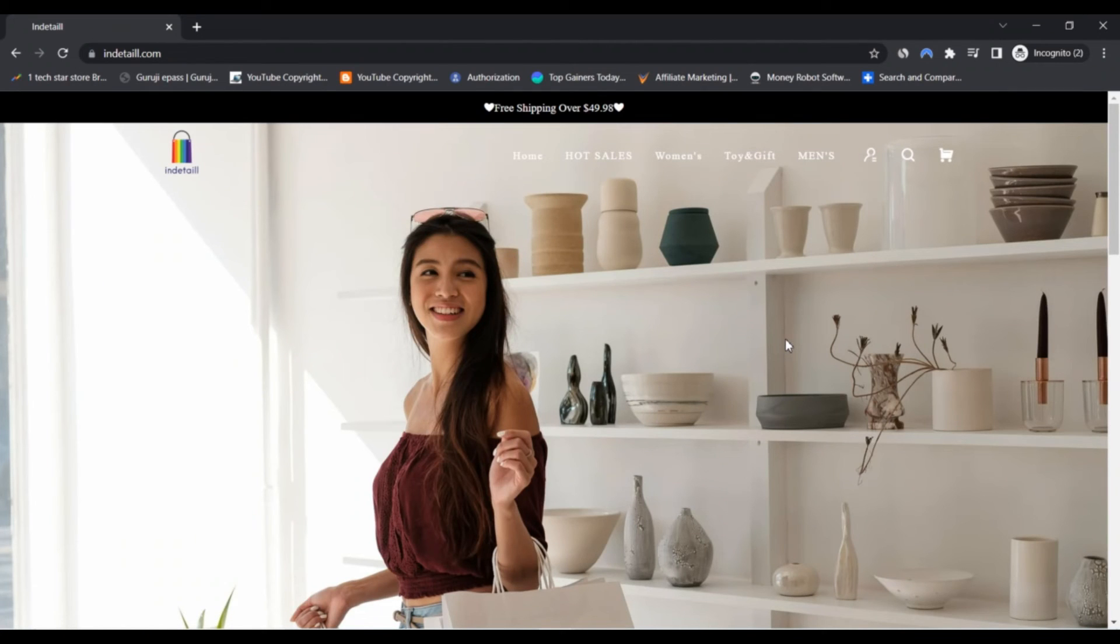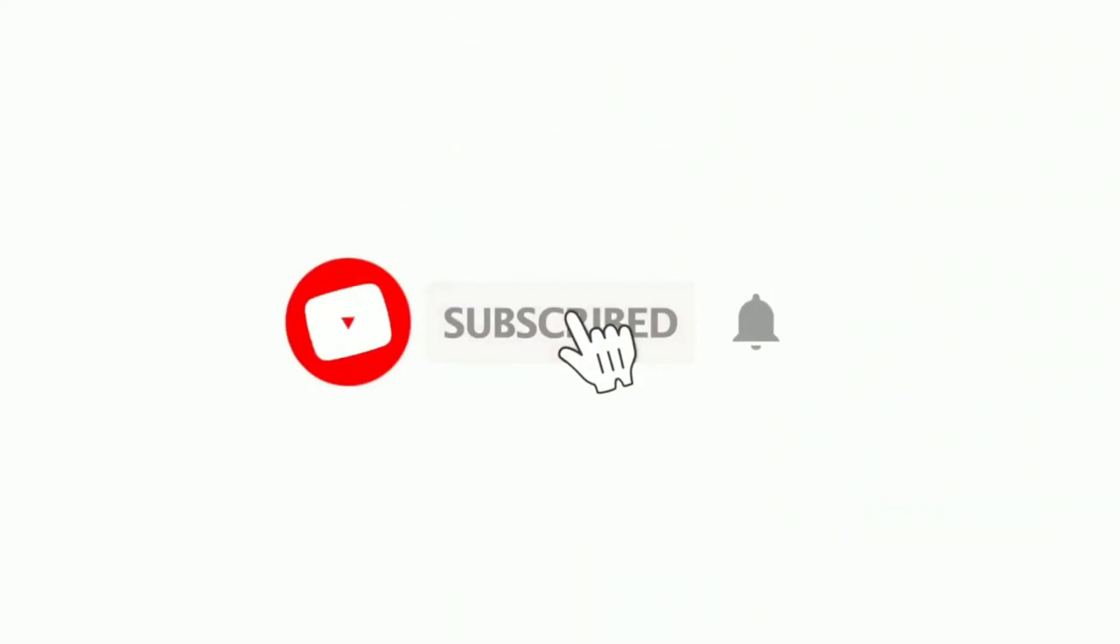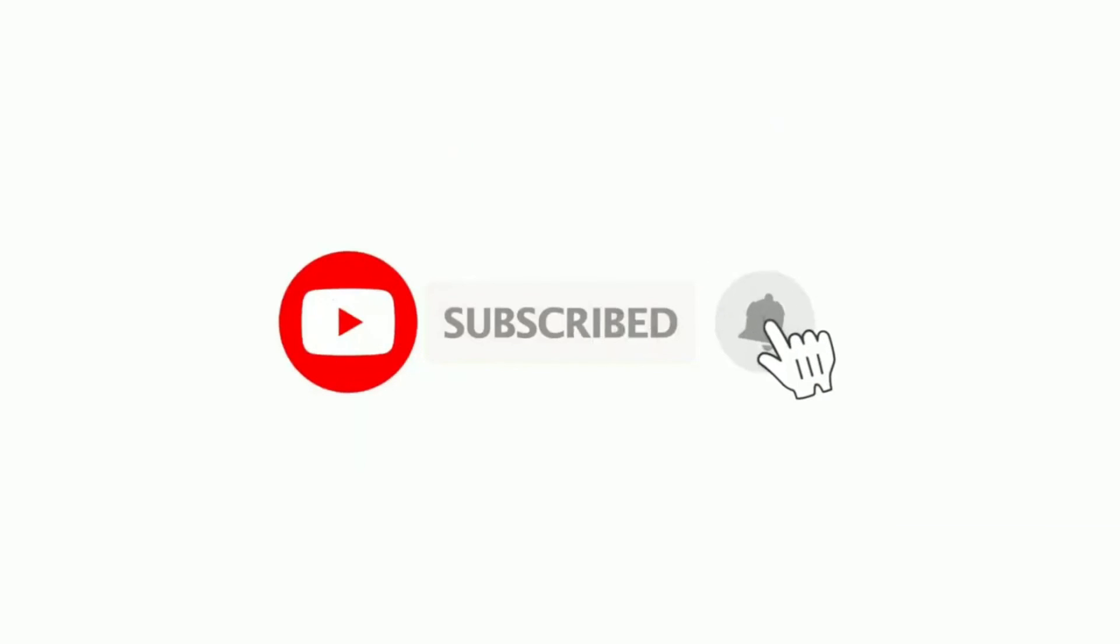Do comment your thoughts about this website and products. Please like this video and if you haven't subscribed to my channel, please subscribe and press the bell icon.